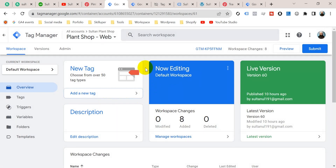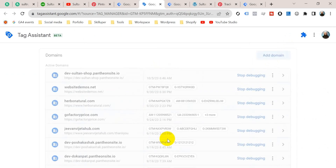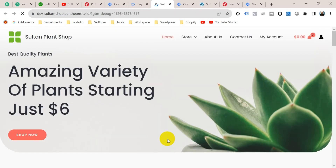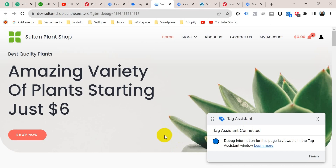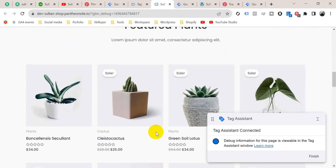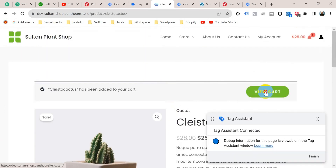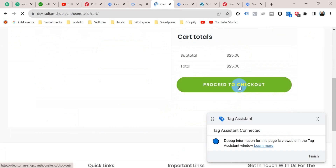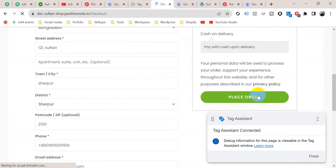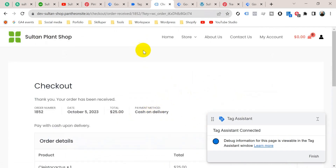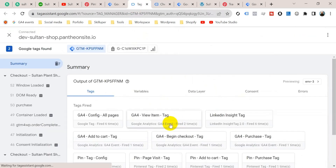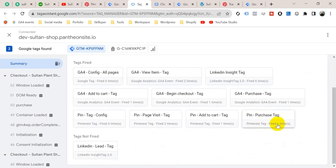Our tag is ready. Now it's time to check whether it's working properly or not. I'm going to Preview again — enter the website URL and click Connect. Tag Assistant is connected. Let's complete a purchase on this website: add to cart, view cart, proceed to checkout, provide billing details, and then place an order. Our purchase is complete. Let's go back to the Tag Assistant tab and click Continue. Here we go — the Pinterest Purchase Tag fired one time.